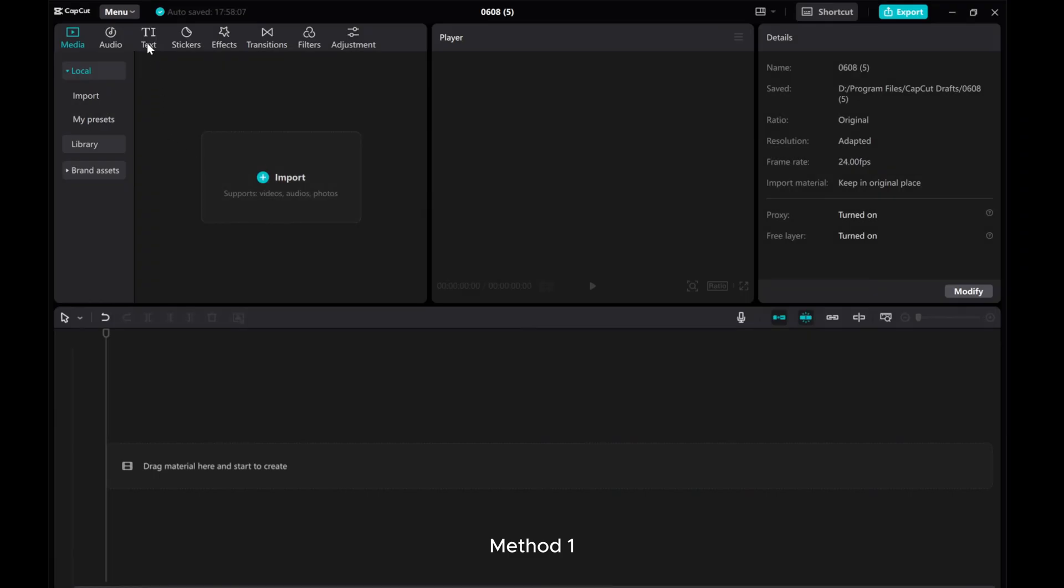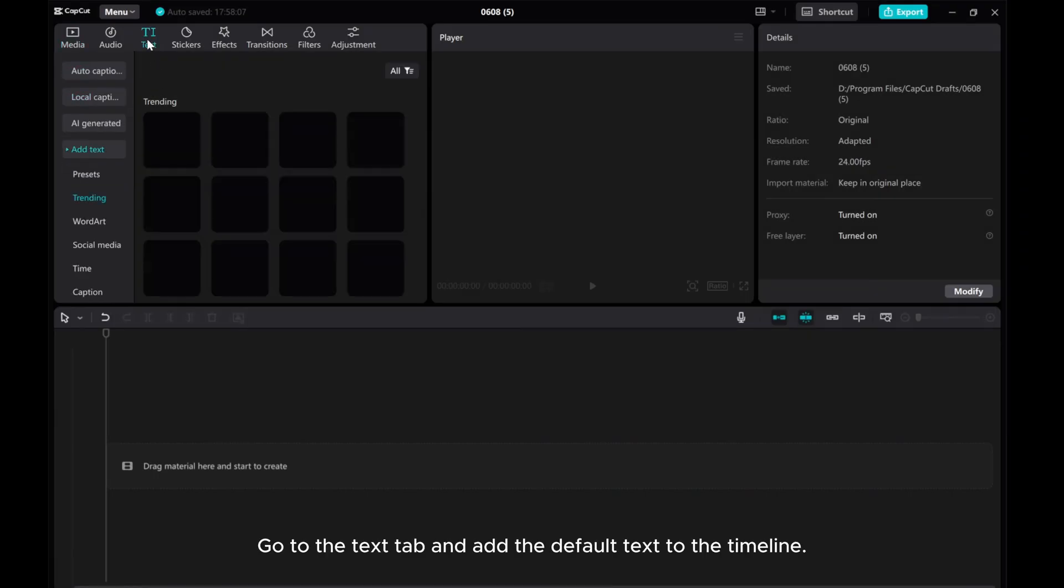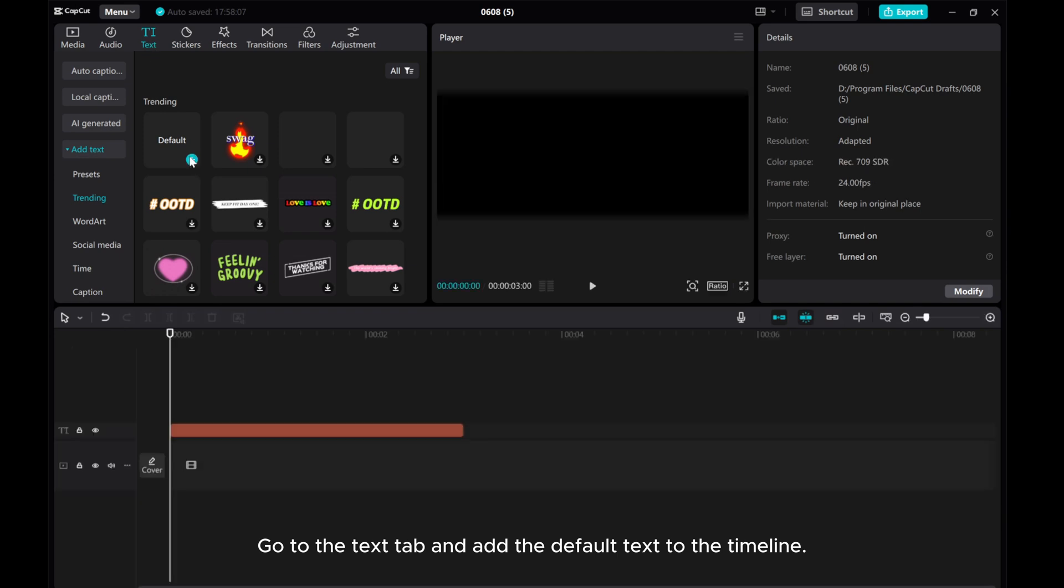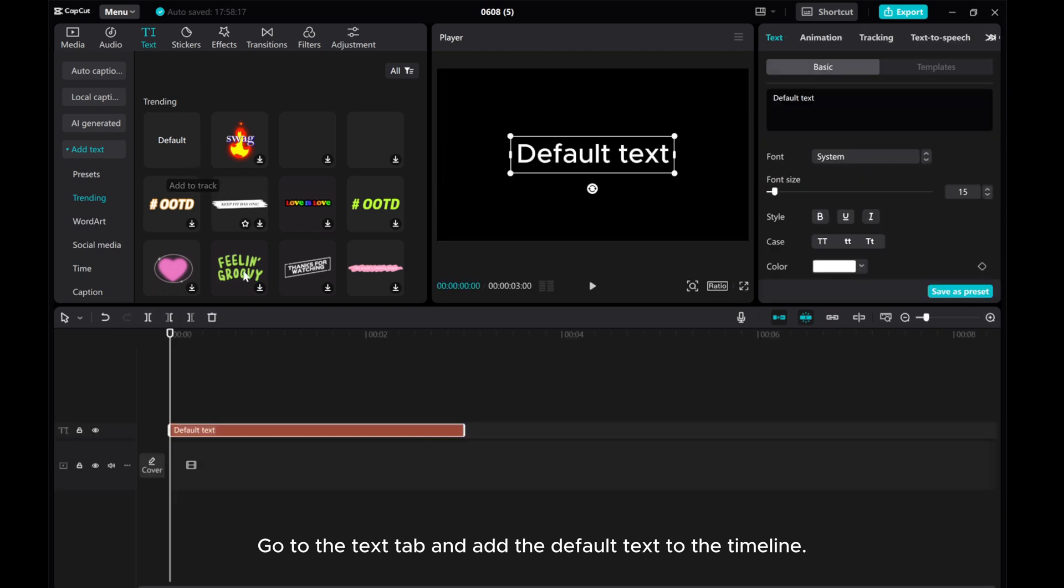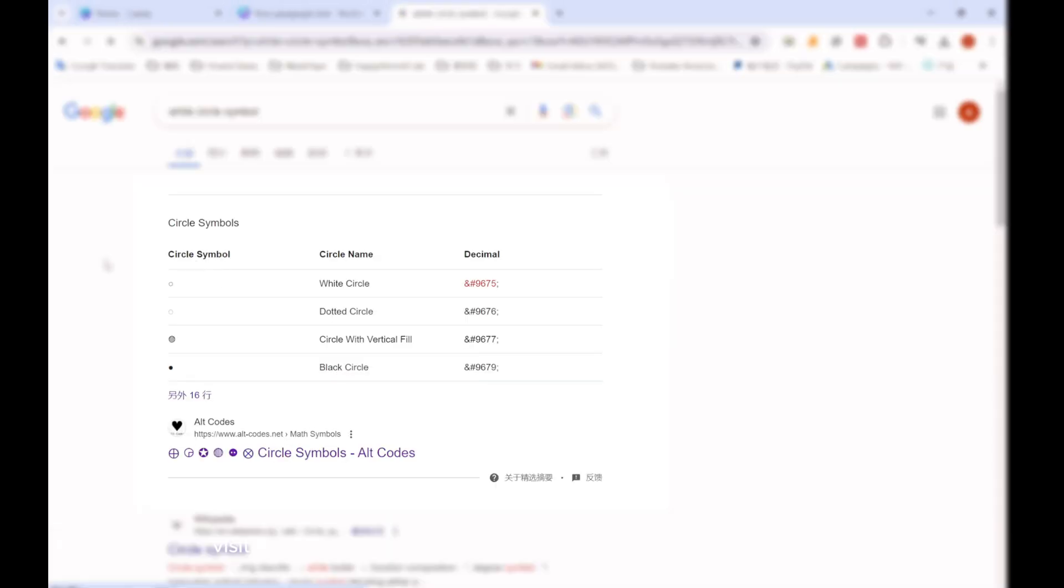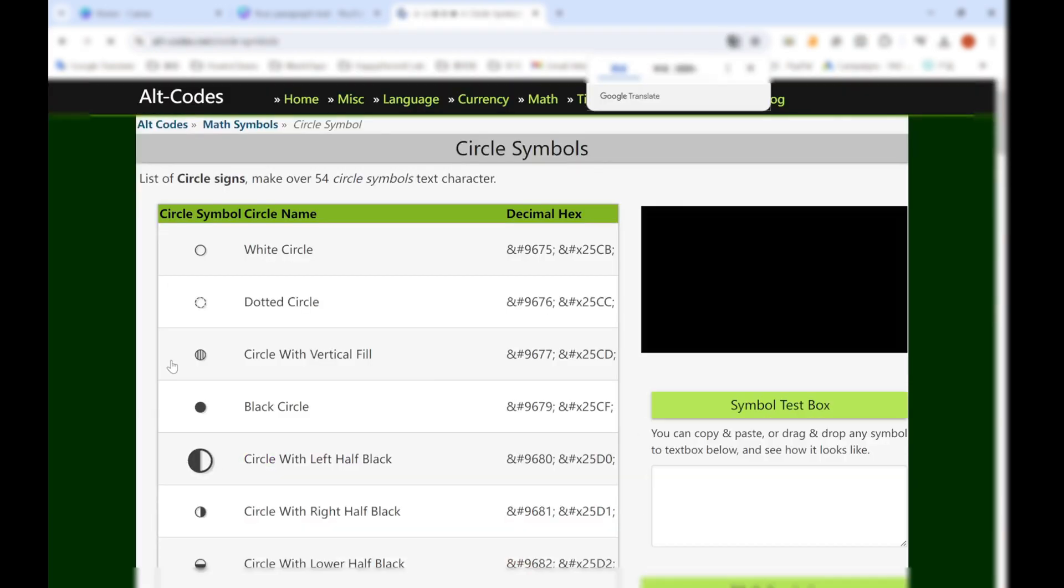Method 1. Go to the text tab and add the default text to the timeline. Then search on Google for white circle symbols. Visit the first website and copy a white circle icon to your clipboard.